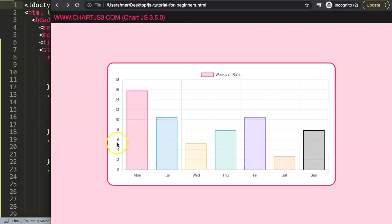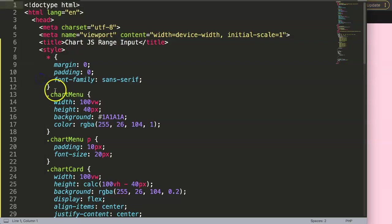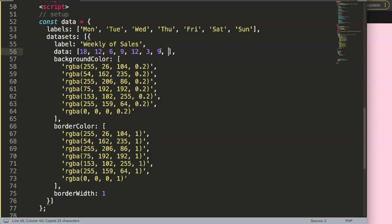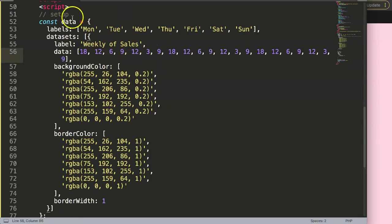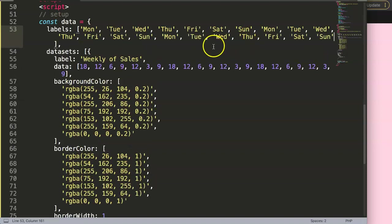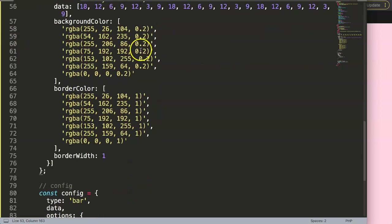After refreshing, there we are - we have this here. Now what we'd like to do is add some extra data which would make it far more interesting. We're going to duplicate this data a few more times - copy, paste, paste again. In total we now have 21 data points, because there's a total of seven times three - so three weeks of data.